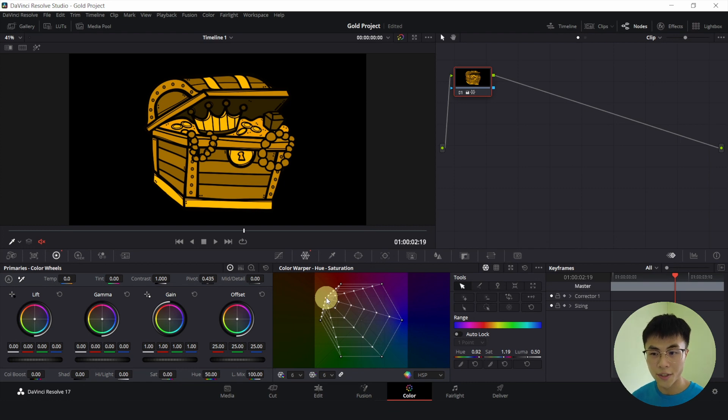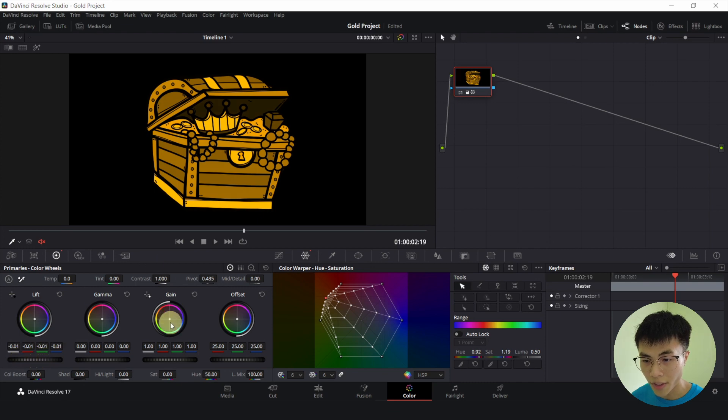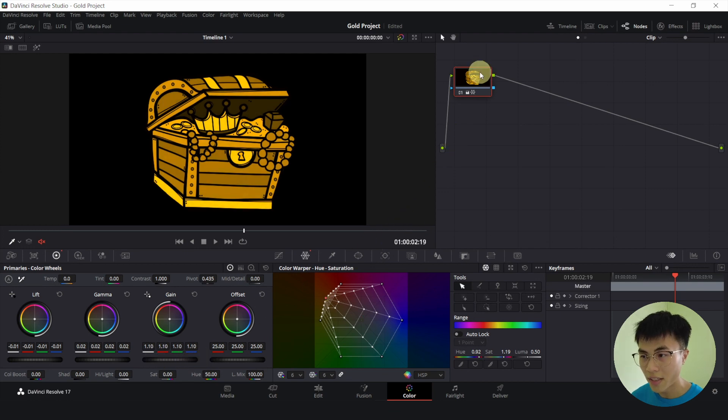This looks pretty gold to me. And you can adjust the lift, gamma and gain. So I will adjust it while looking at the picture here to change the shade of gold.